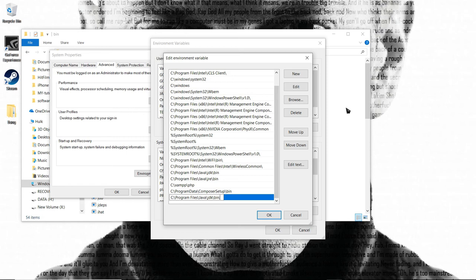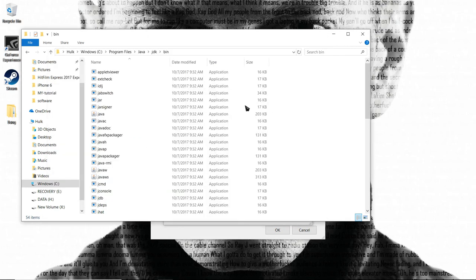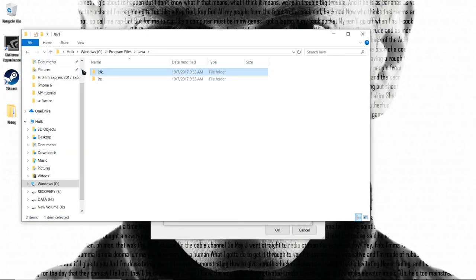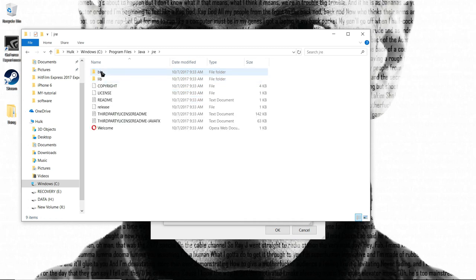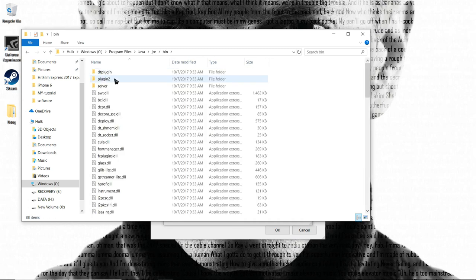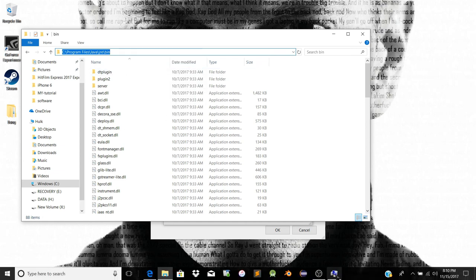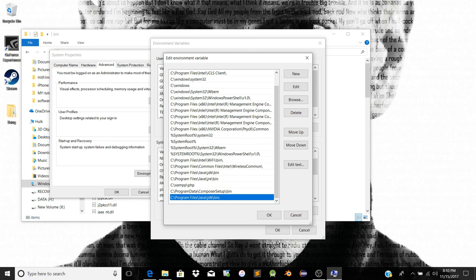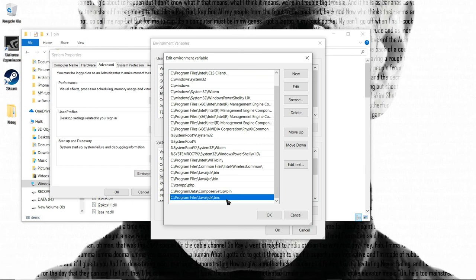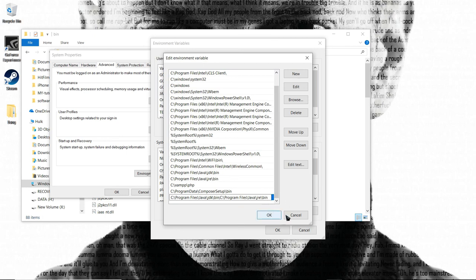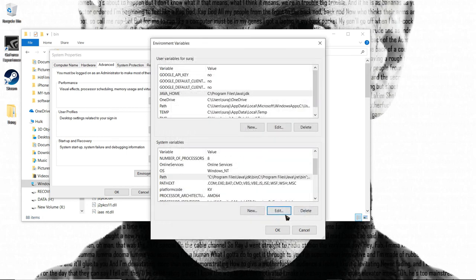Now we need to add the JRE path. Go to the JRE folder, find the bin subfolder, and copy that path. Click New again in the Path editor, and paste the JRE bin path. If you're using an older system, add it with a semicolon separator. The last part will be set up in the text box.